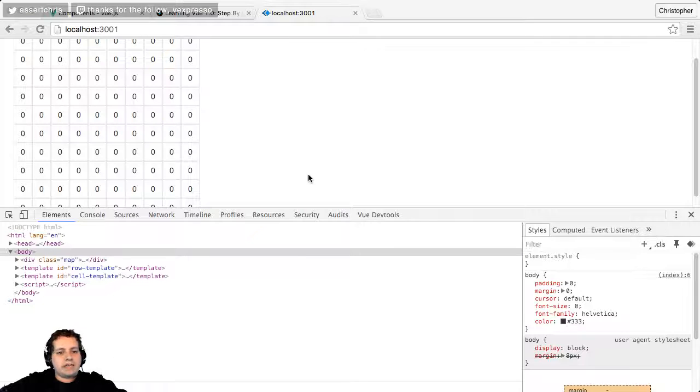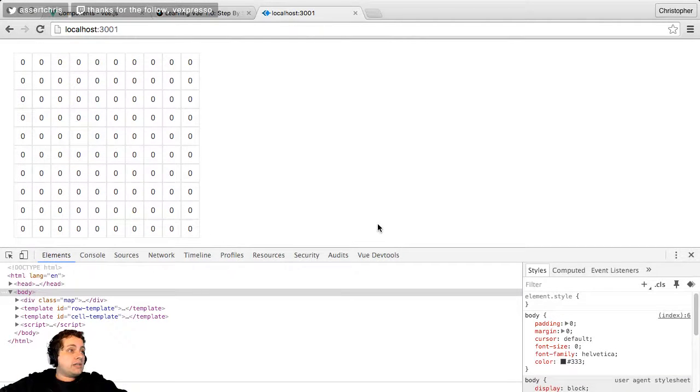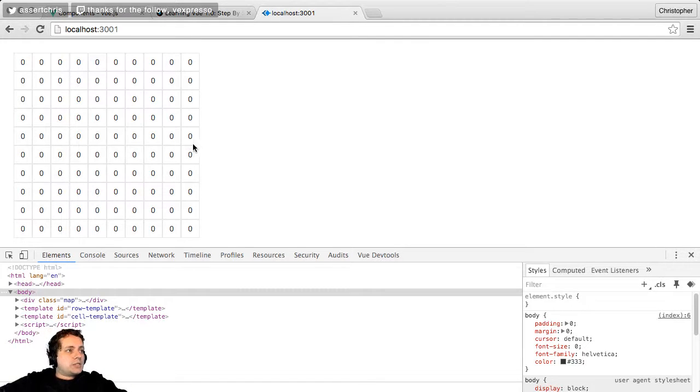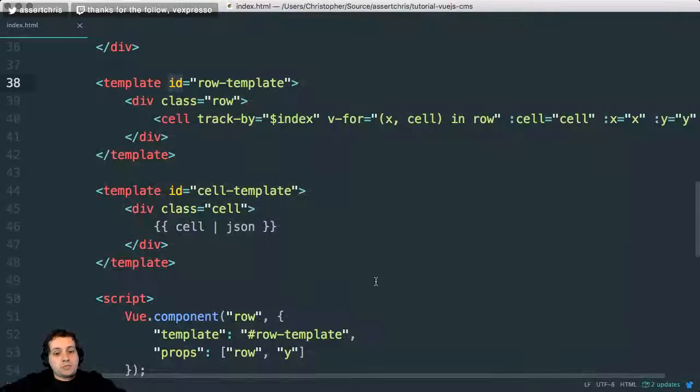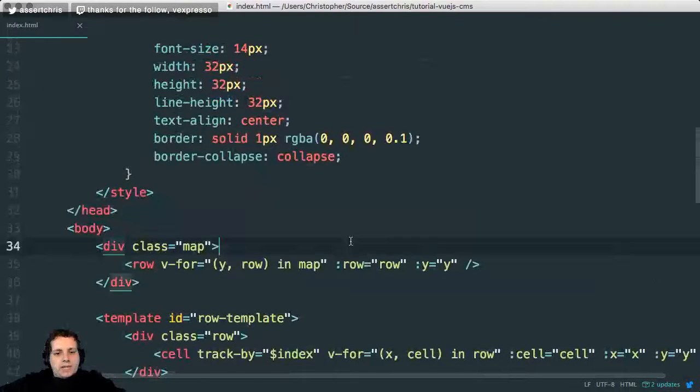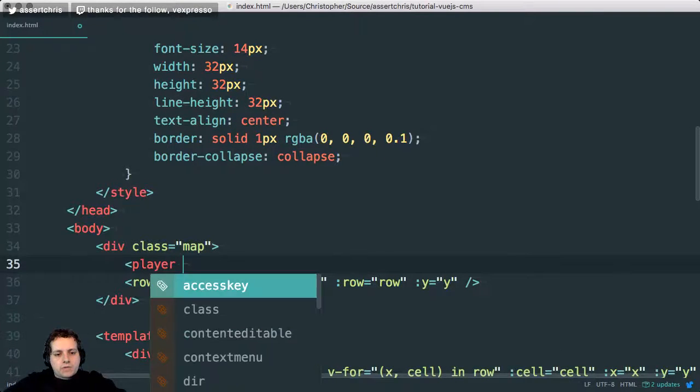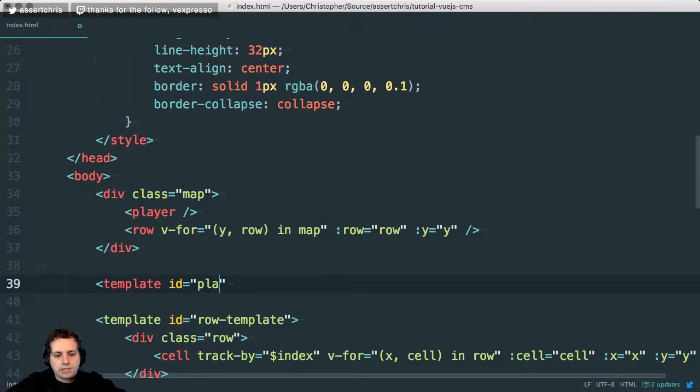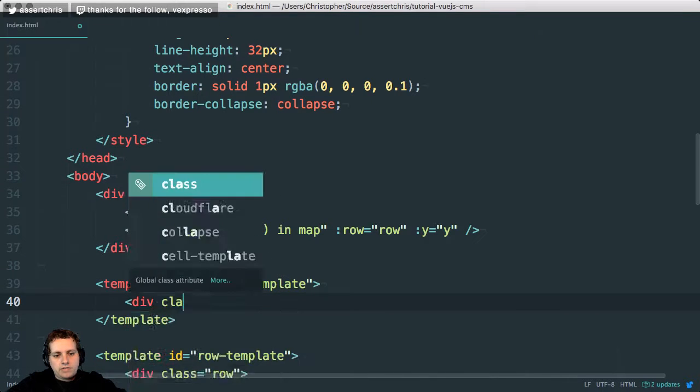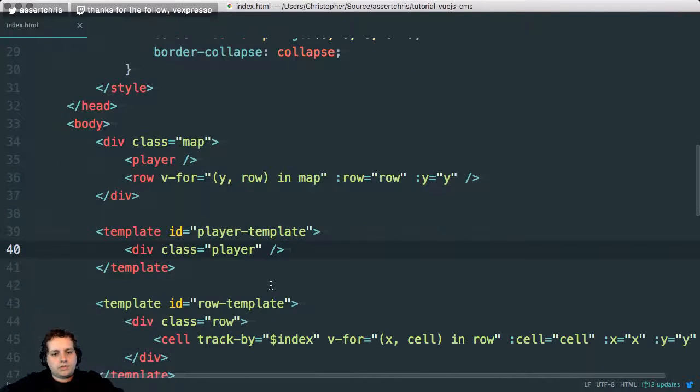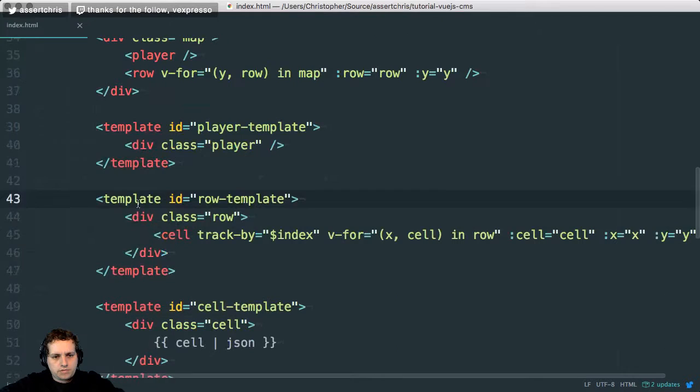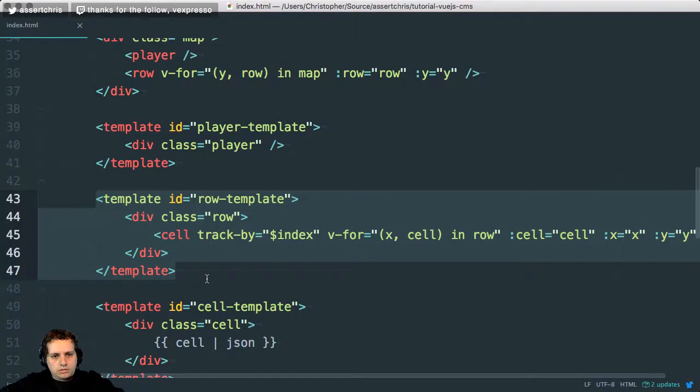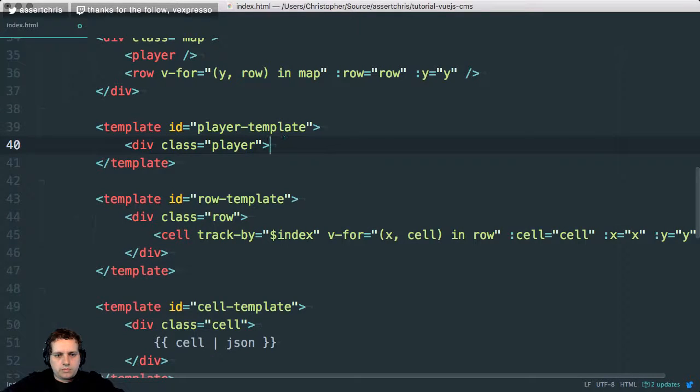Welcome back. We are looking at Vue.js and specifically doing a really odd introductory exploration by trying to create a game or starting to create a game. Before the break I spoke about having a player object, so I want to make a player component. I'll just make it a self-closing thing and give it a template of its own, template ID player-template. Here we'll just give another div class player.